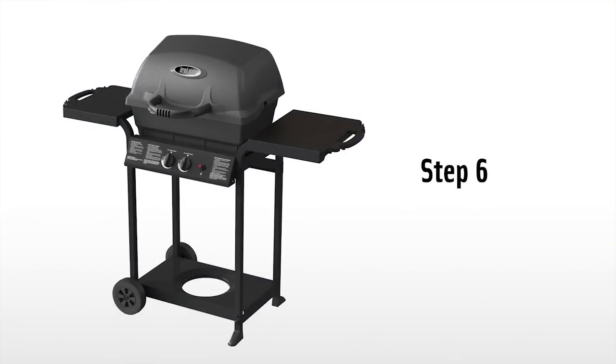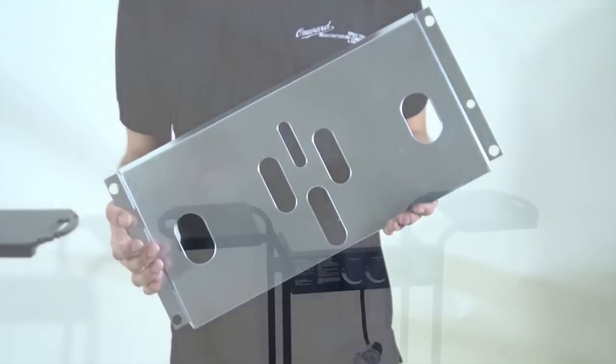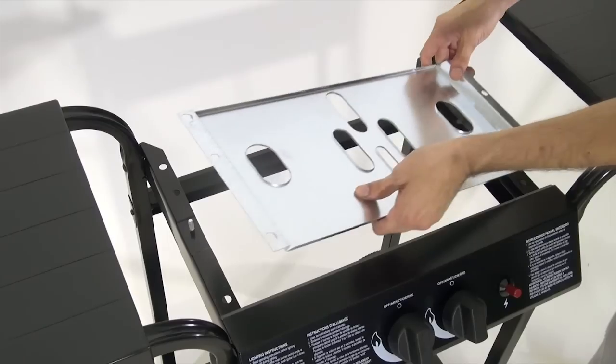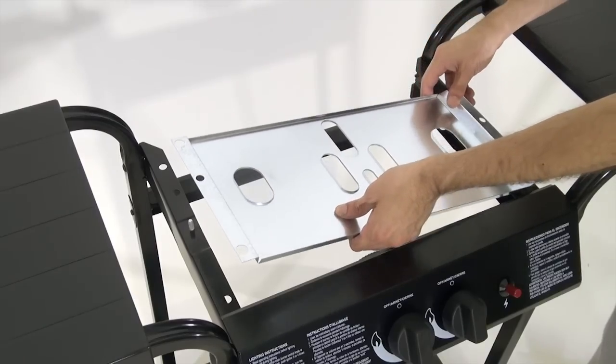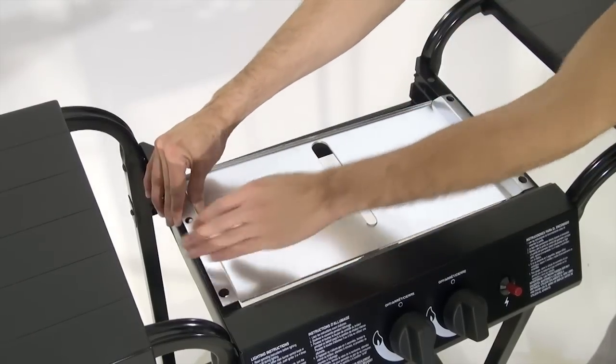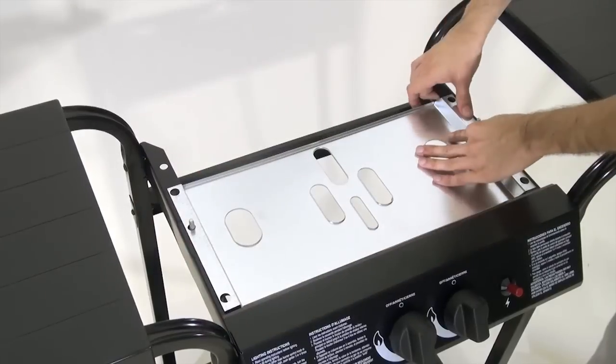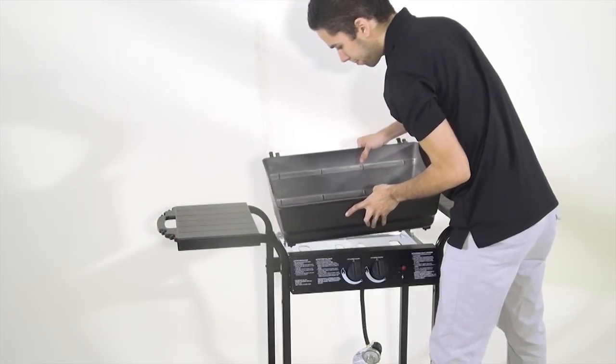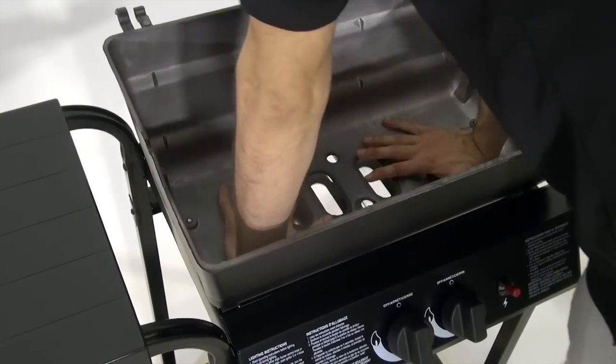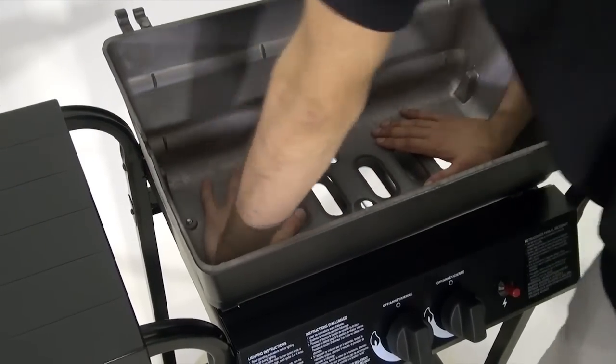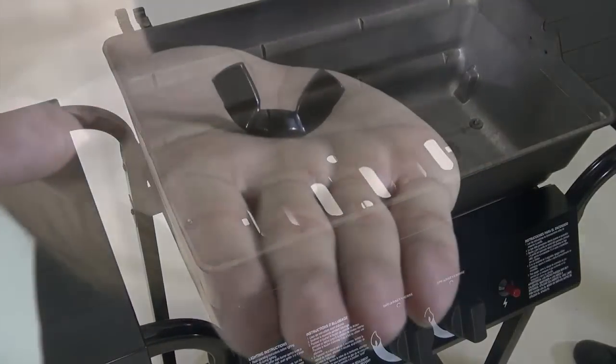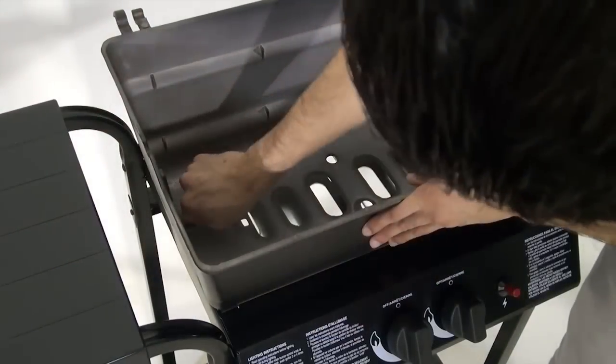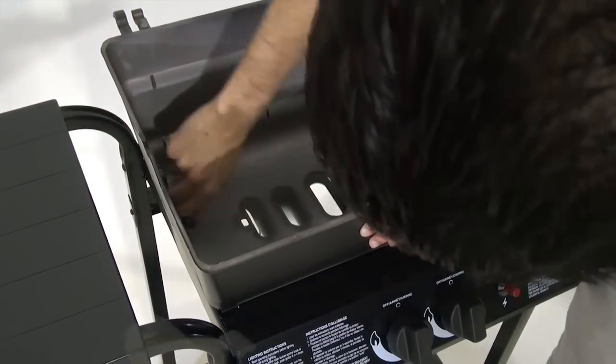Step six. Place the heat shield on top of the casting brackets by inserting the threaded stud into the heat shield center hole. Make sure the taller edge of the heat shield faces towards the control panel. Place the bottom casting on top of the heat shield. Make sure the threaded studs go through the holes in the casting. Use two wing nuts to attach the bottom casting to the threaded studs.